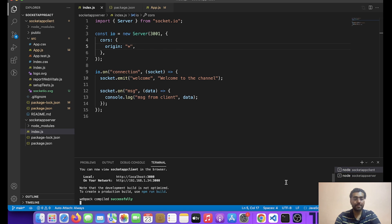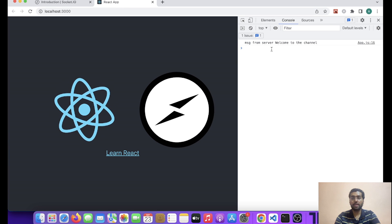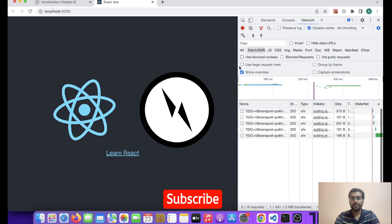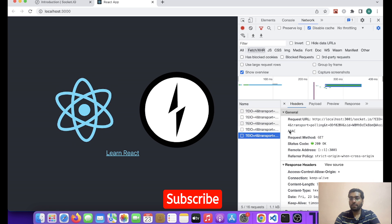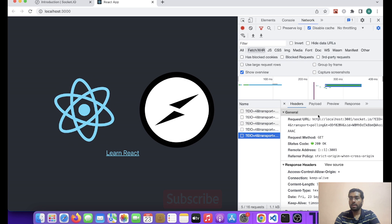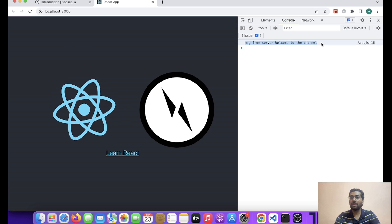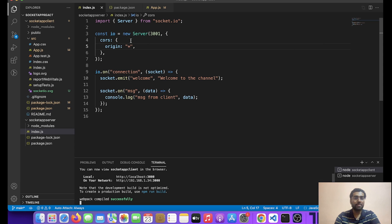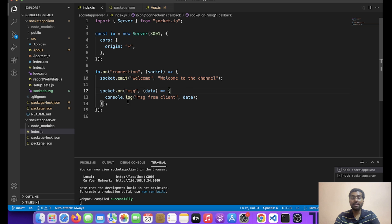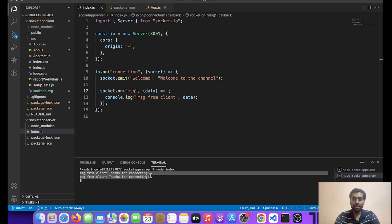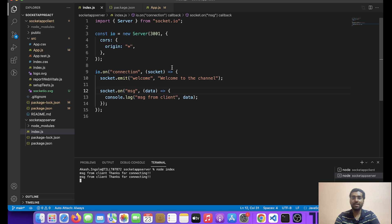Cool, so friends as we can see, now we are getting the request fulfilled and we are not getting any error. And we have also got this message from server — that is 'Welcome to the channel'. As we can see, the server has emitted it on the welcome event — 'Welcome to the channel'. And let's also see if we get the message from the client — cool, so friends as you can see, we have also got this message 'Thanks for connecting' from the client.